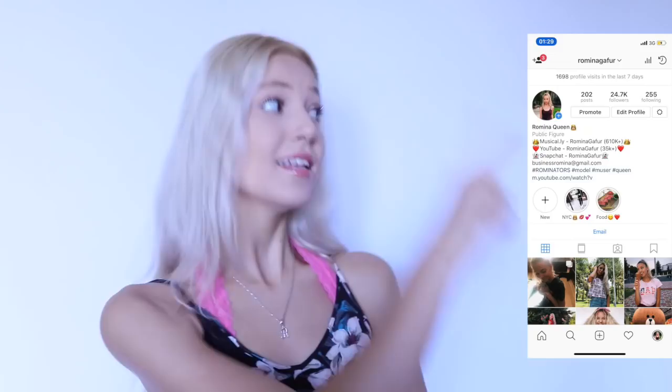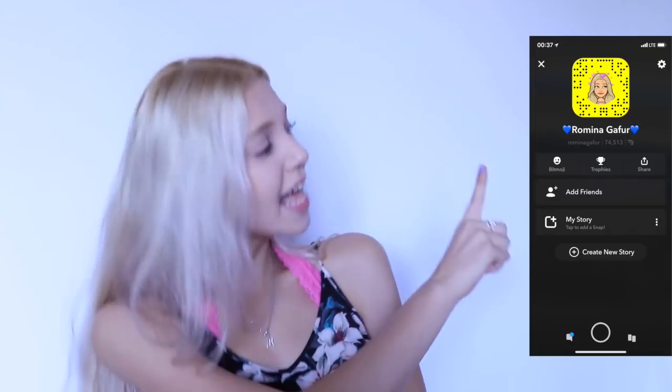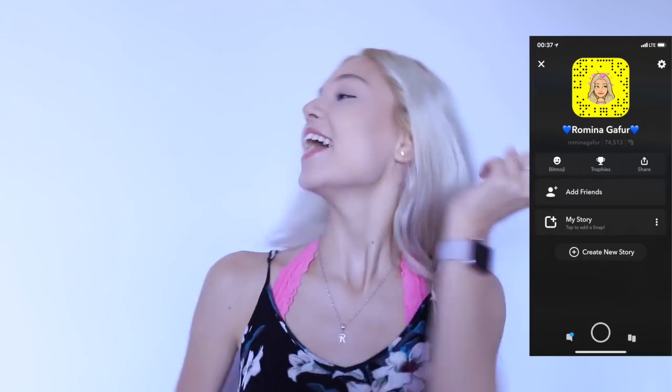Also, I give you guys shout-outs at the end of each video. So if you want to win a shout-out, all you have to do is go follow me on Instagram. My Instagram is at RominaGofor, and also spam my page just so I pick you and shout you out on my next video. Also, don't forget to check me out on Snapchat and Musical.ly, which are also at RominaGofor. Go follow me!